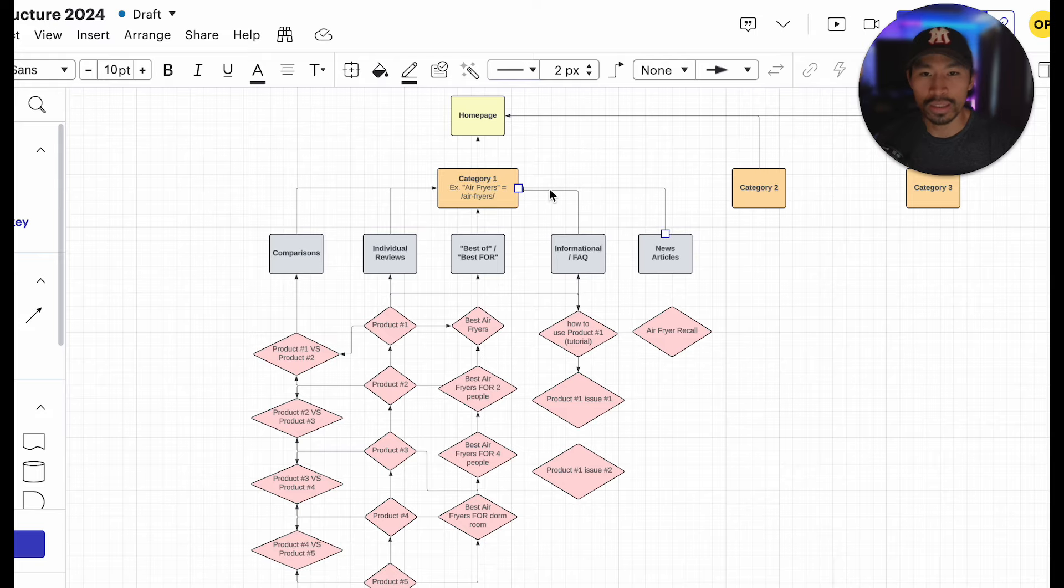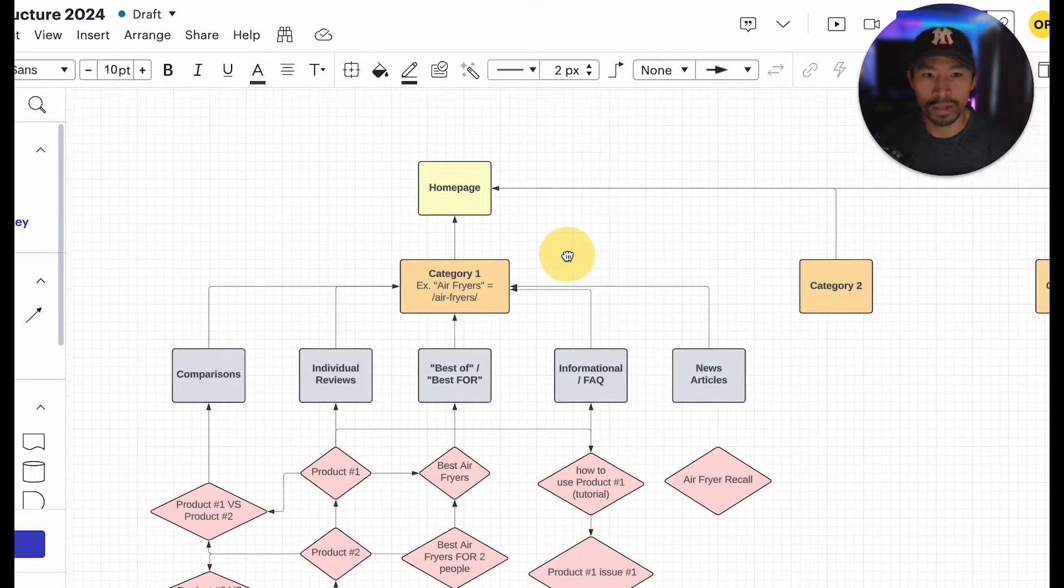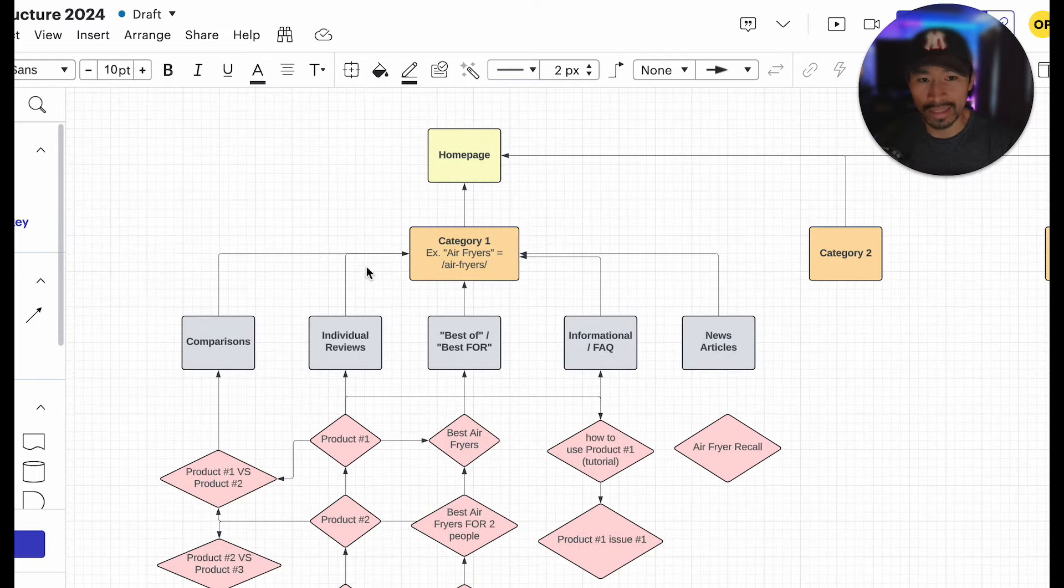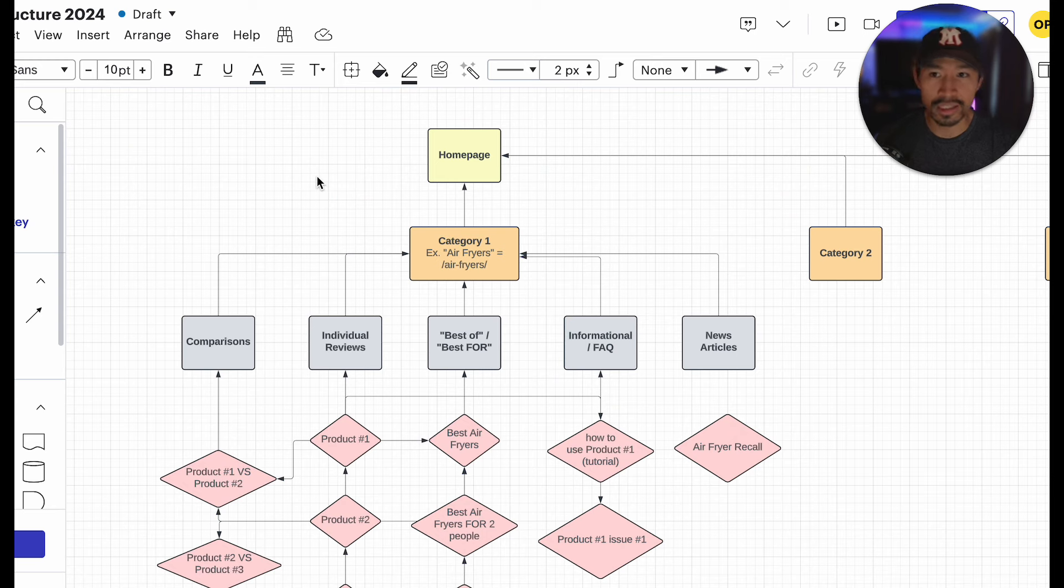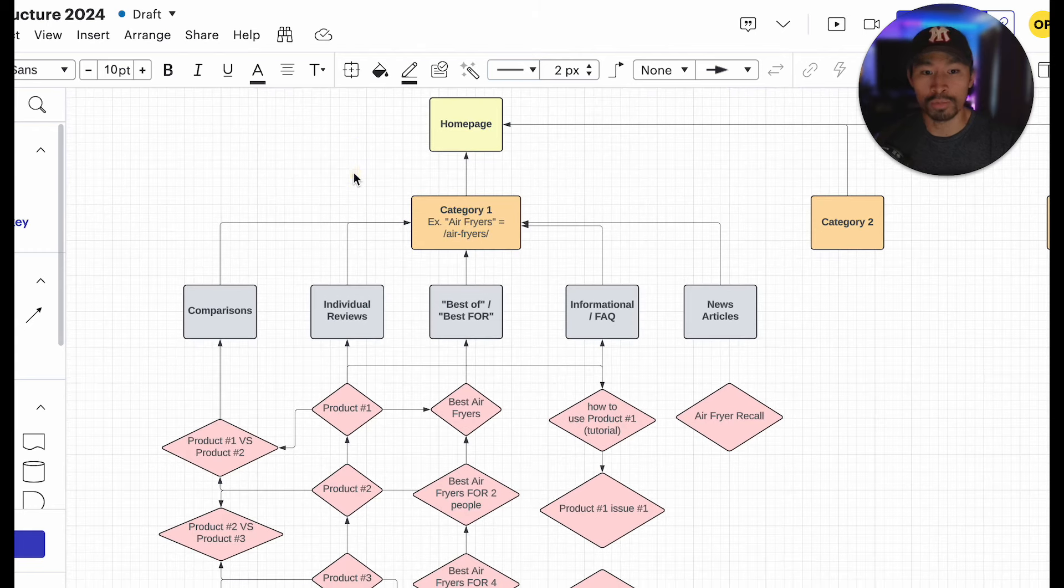So it's a little bit of an iterative process where you're going back and forth with the data that you're seeing in something like Google Search Console or Google Analytics. What are the most popular pages? What are the most popular blog posts?